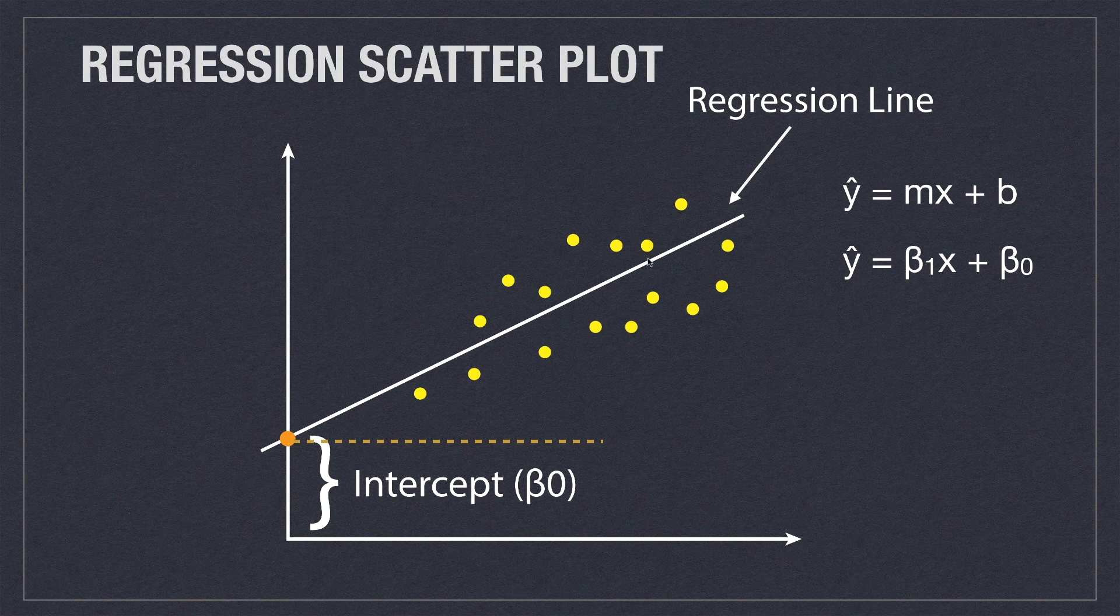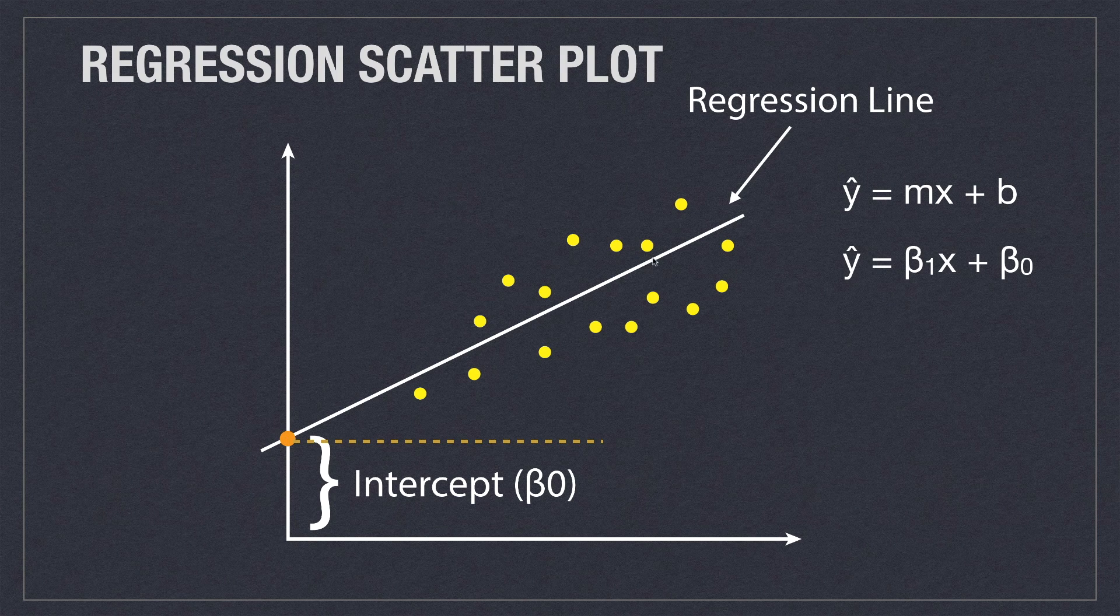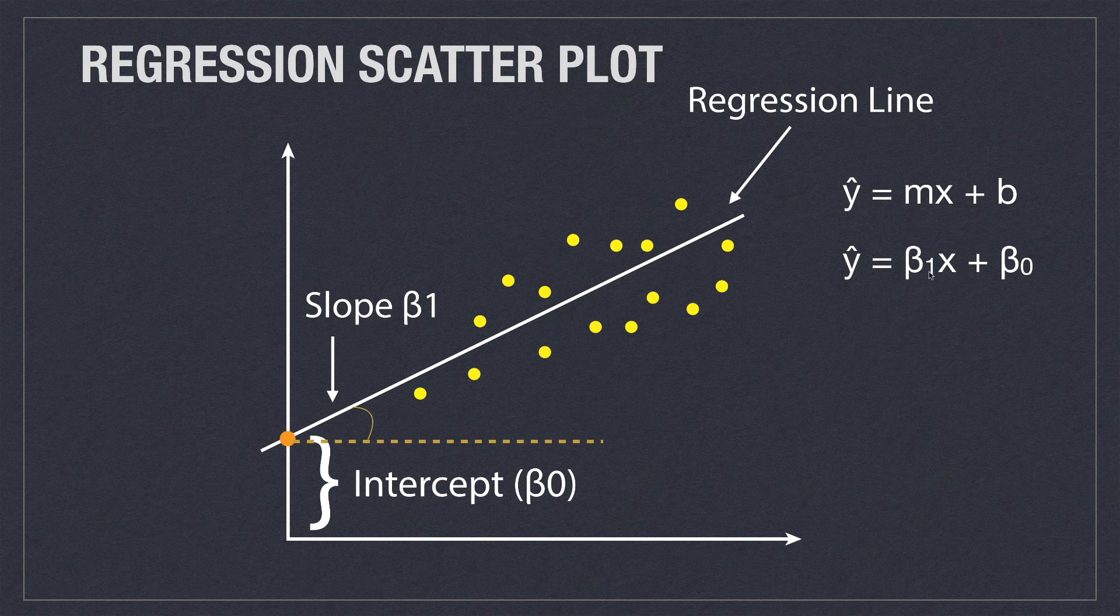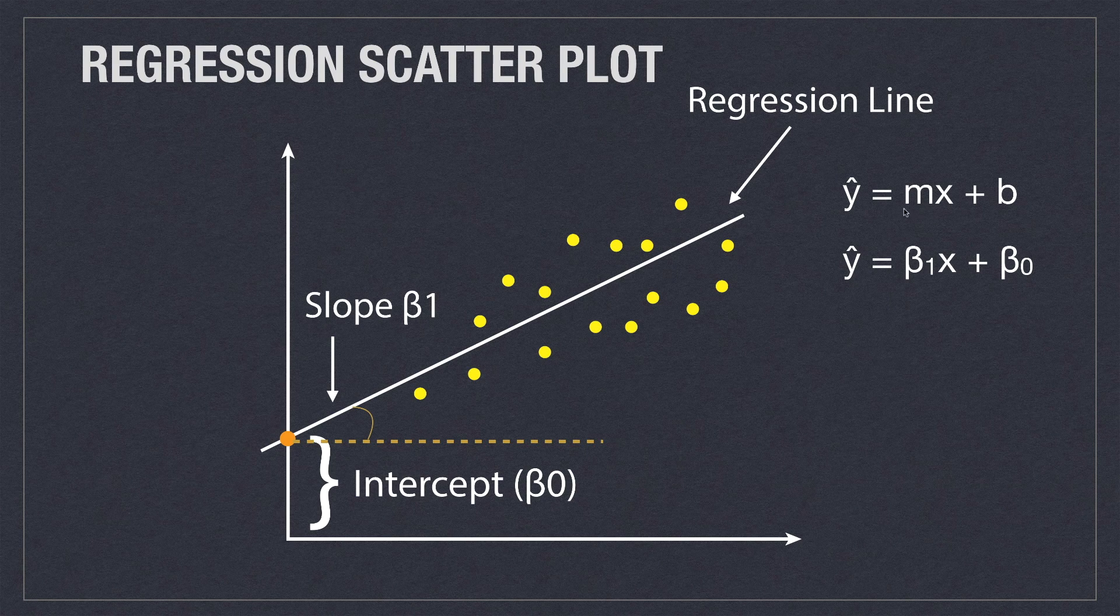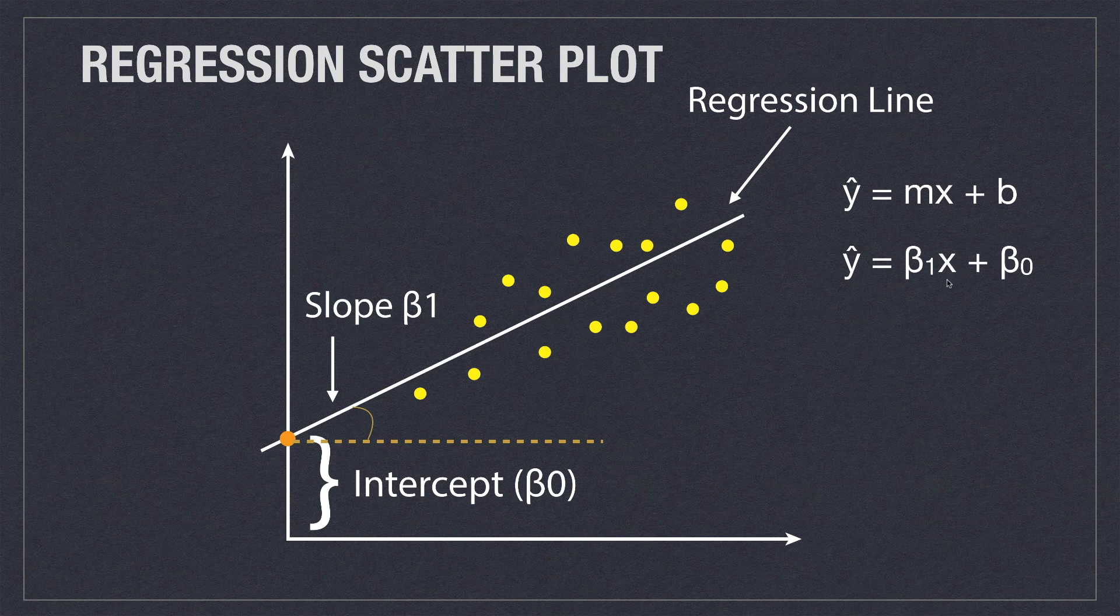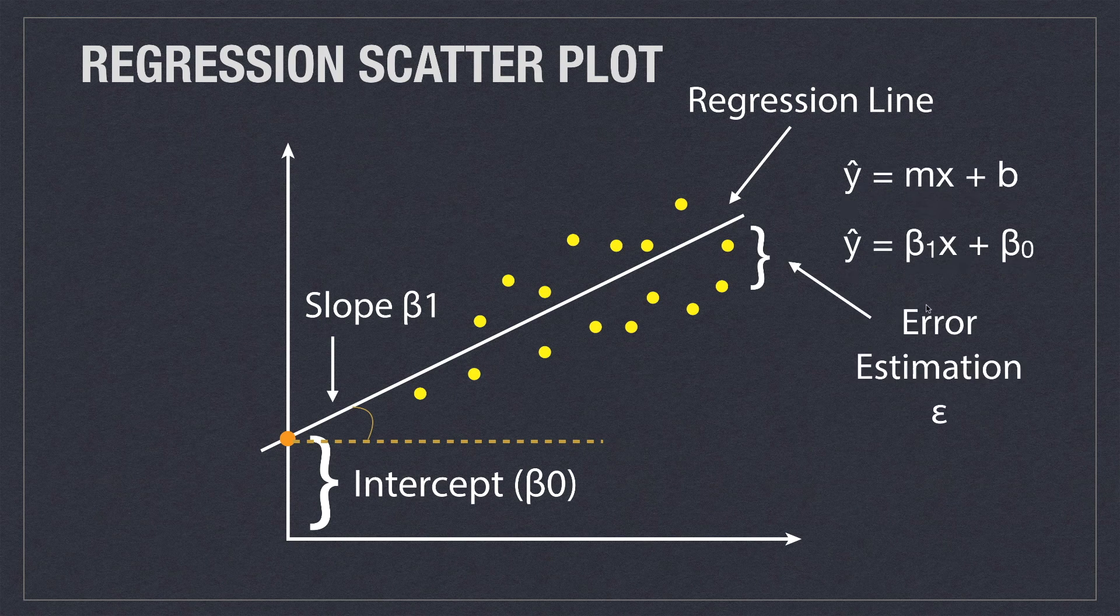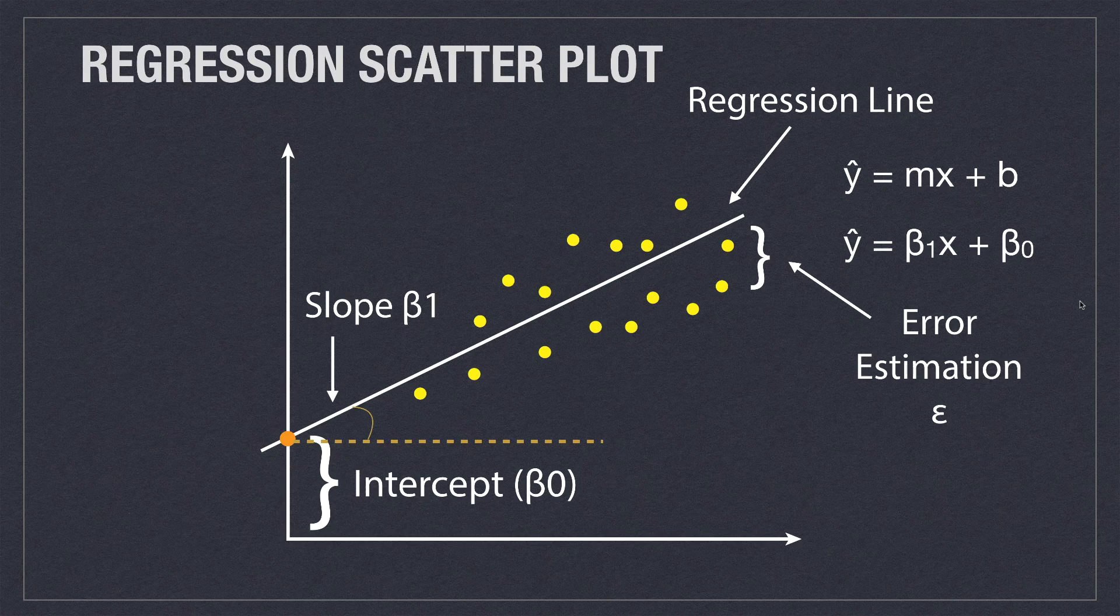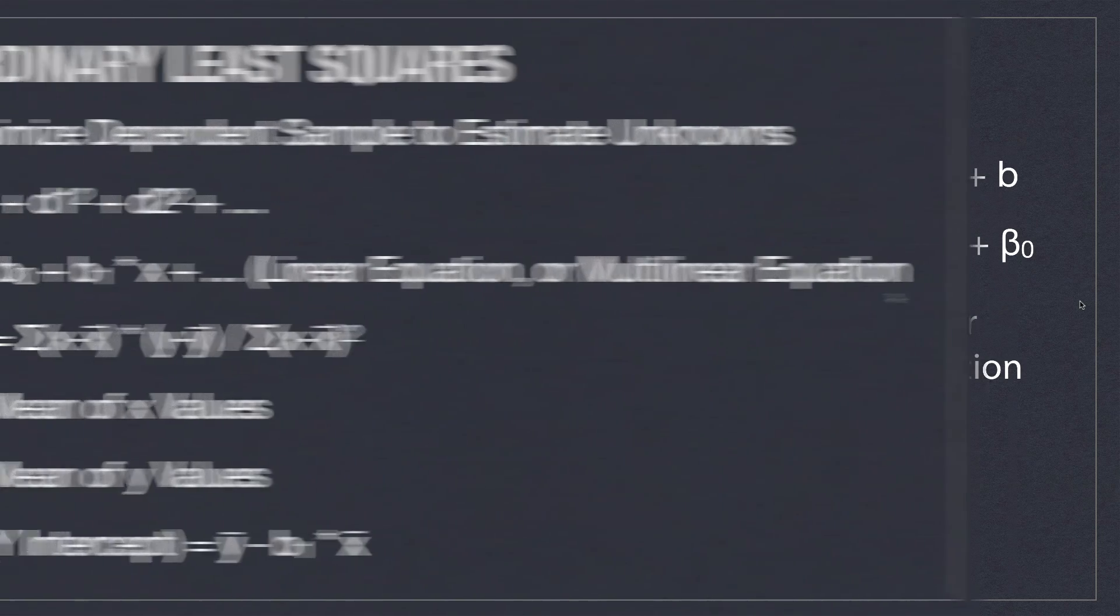This is our regression line, as I said previously. The slope is going to come in here, just like it does here with any other linear equation, and it's going to be multiplied by the value of x. And then you're also going to have epsilon, which is going to be an error estimation, but for the most part we ignore it.